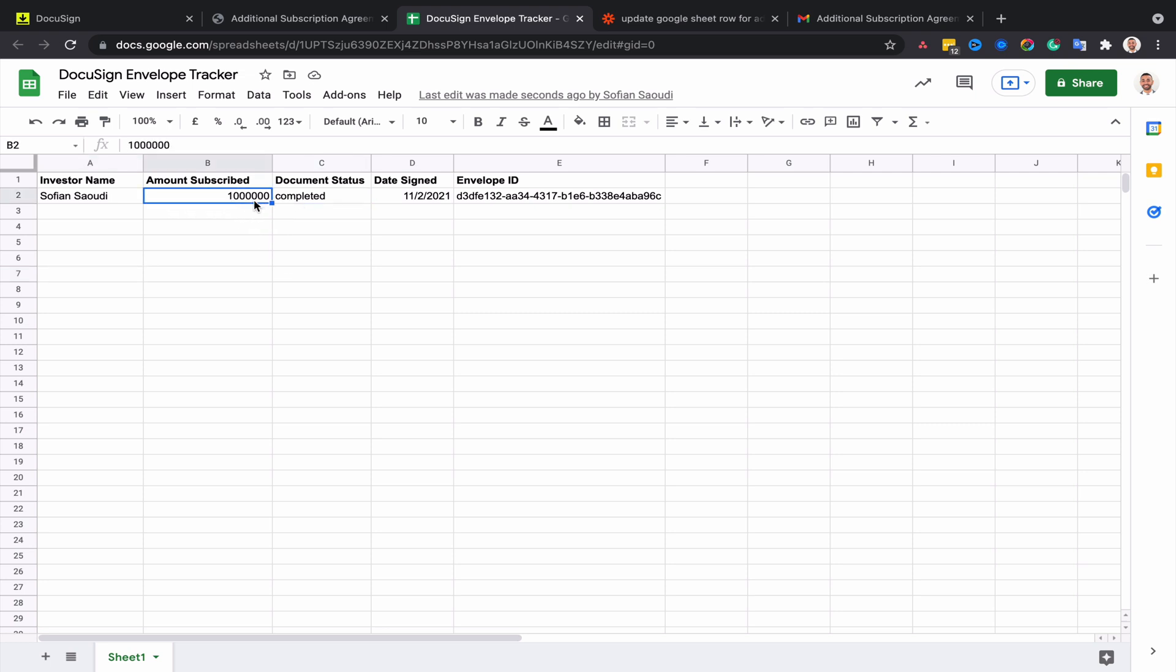And that's it. This is a very basic example - you can be very creative when it comes to automation. We could get this information to flow into a CRM or trigger another event like sending wiring instructions to investors who have completed their form so that they can transfer the funds as soon as they complete the transaction. We could also create a new task in a task management software like Asana.